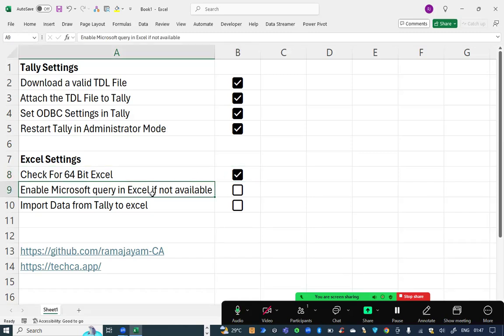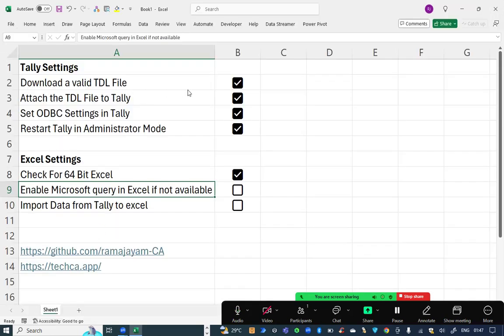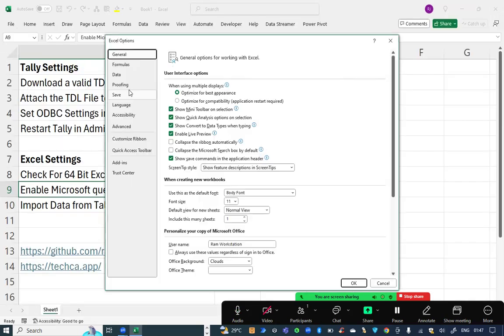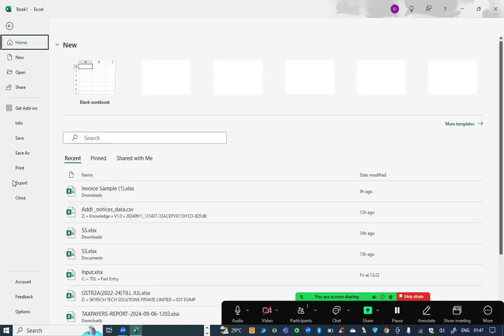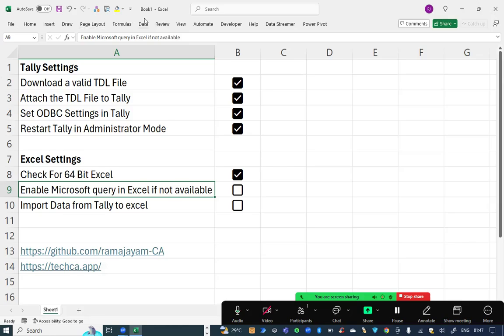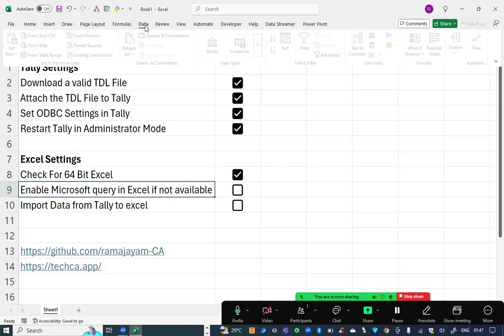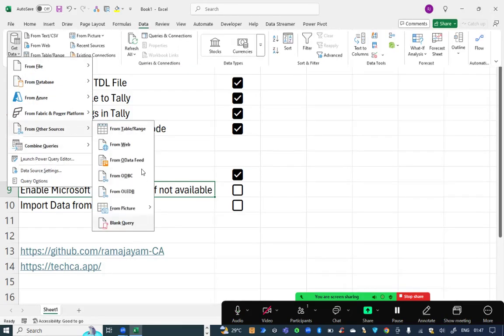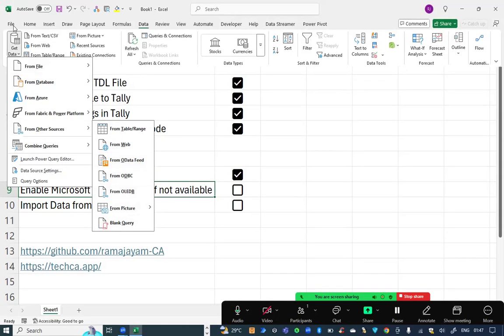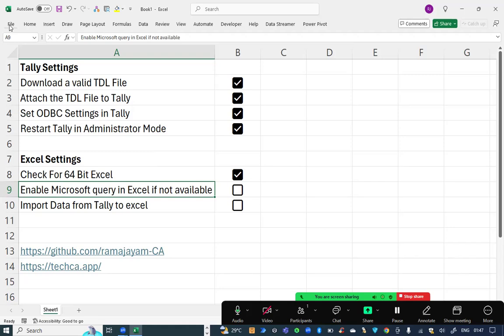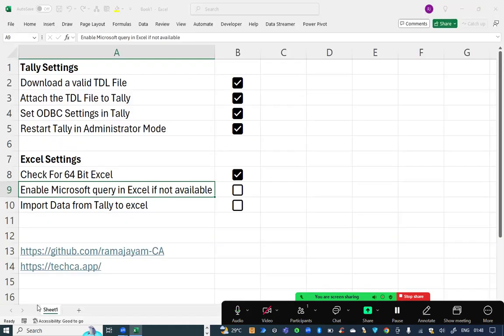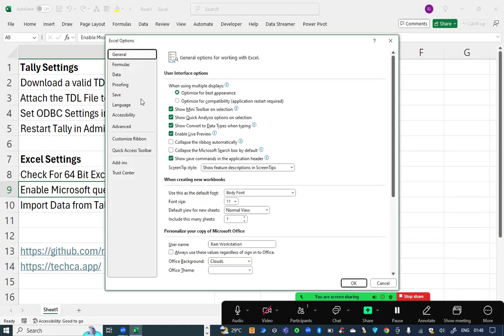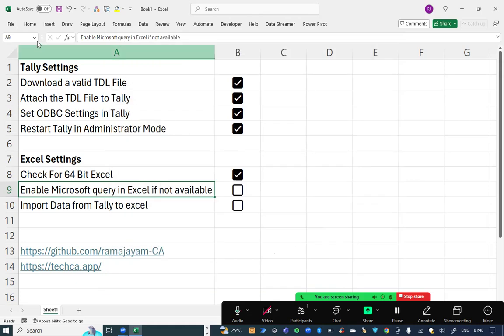Now enable Microsoft query in Excel if it is not available. See friends, this Microsoft query option is generally available in data, get data, other sources. However, I do not have Microsoft query option here. So I'm going to click on file option, data, show the legacy data input results where I have Microsoft query here. I'm going to give okay.